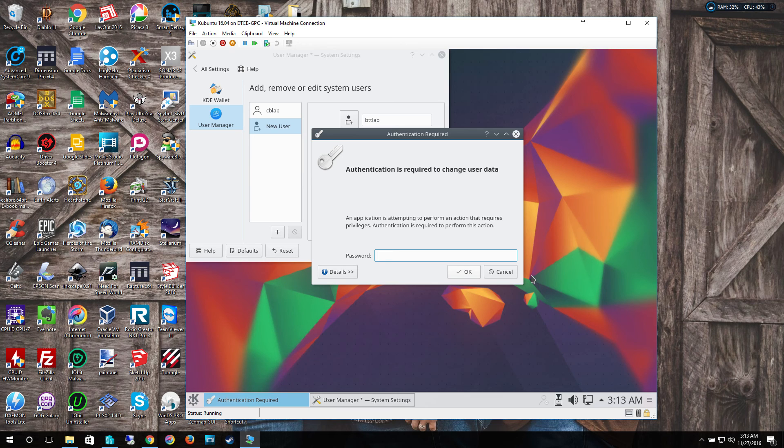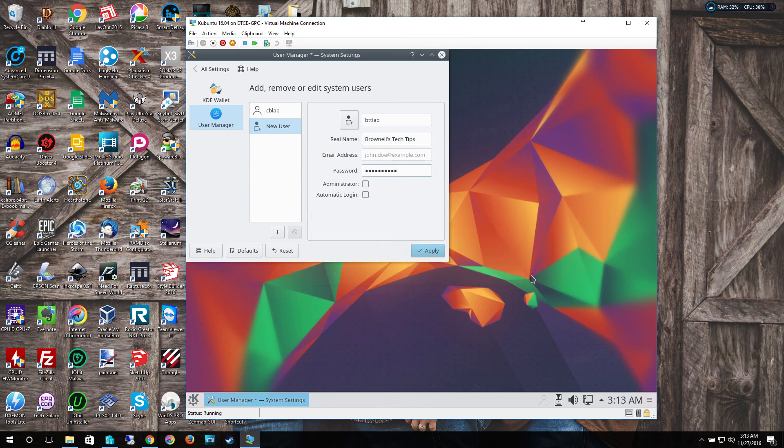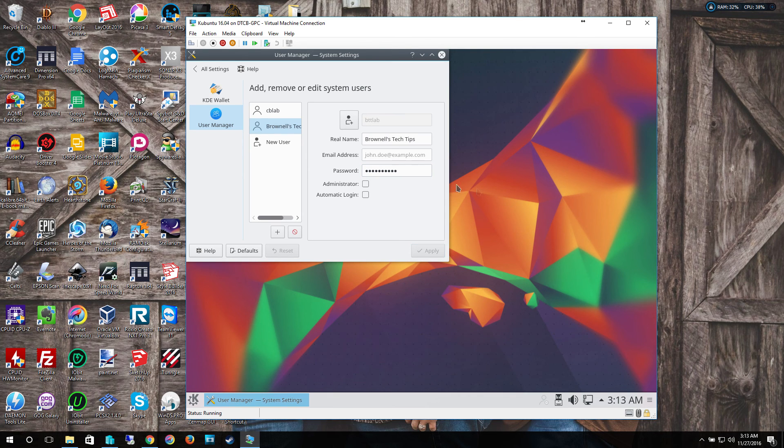Now it's going to ask for your admin password. Just put it in. And now you have your new user.